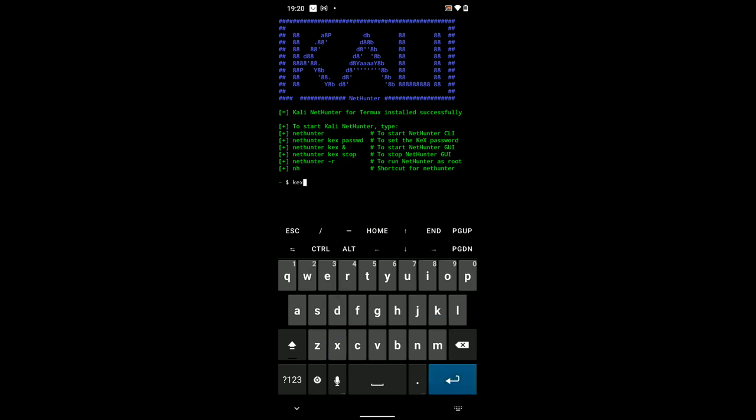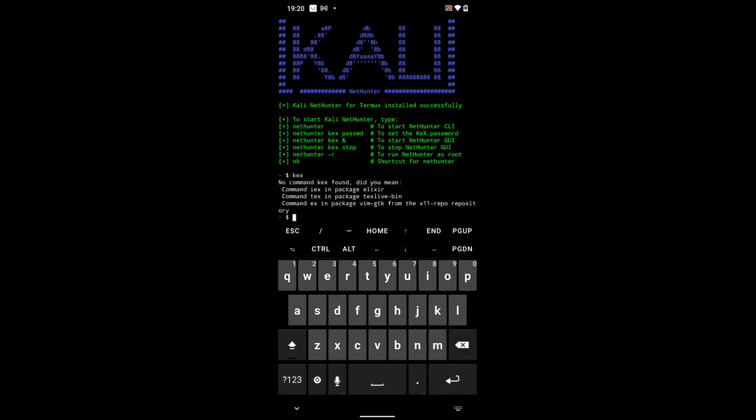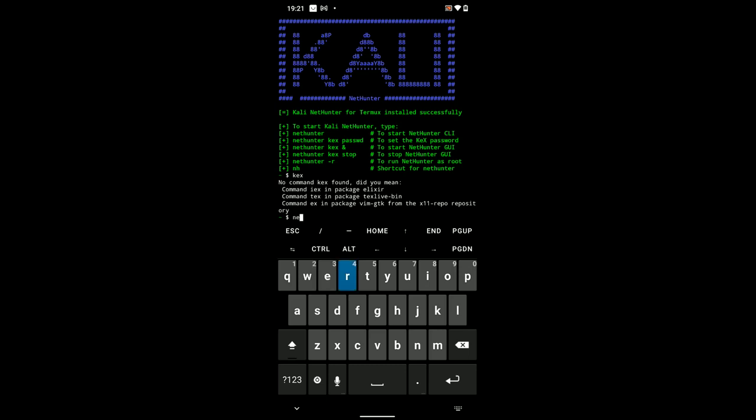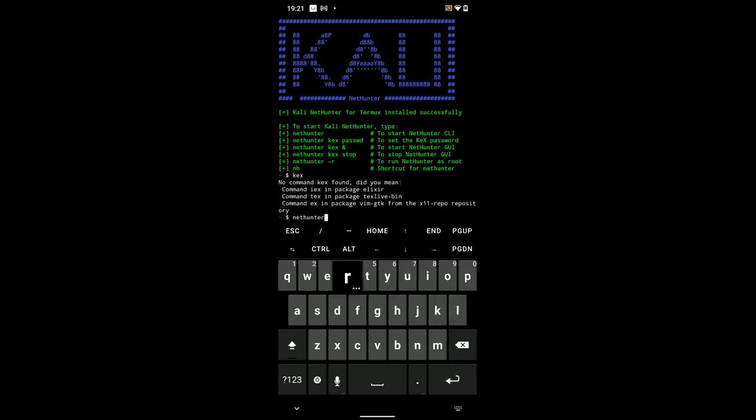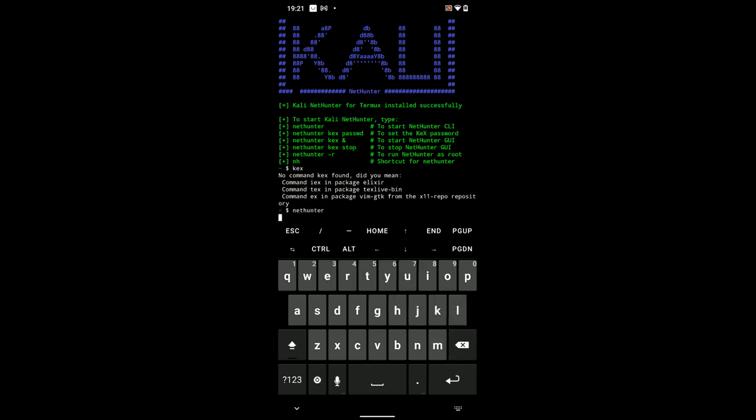Now, ignore running this command kex. Instead, run nethunter and then hit enter.